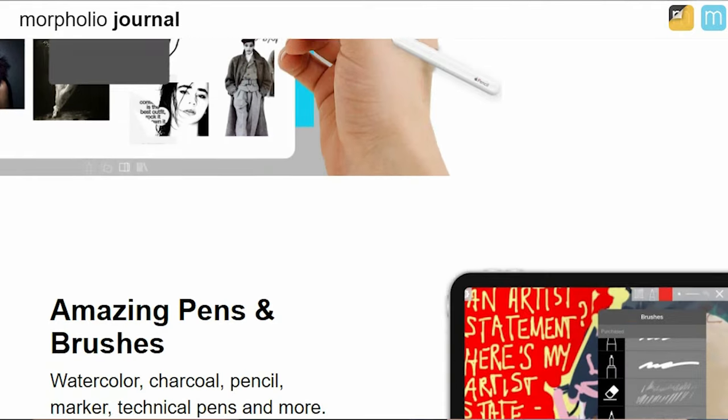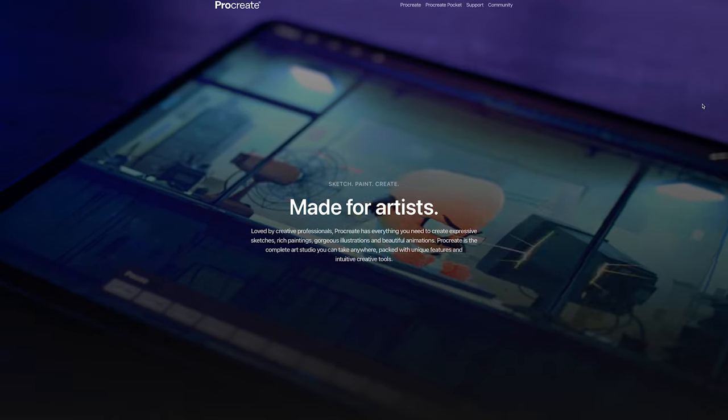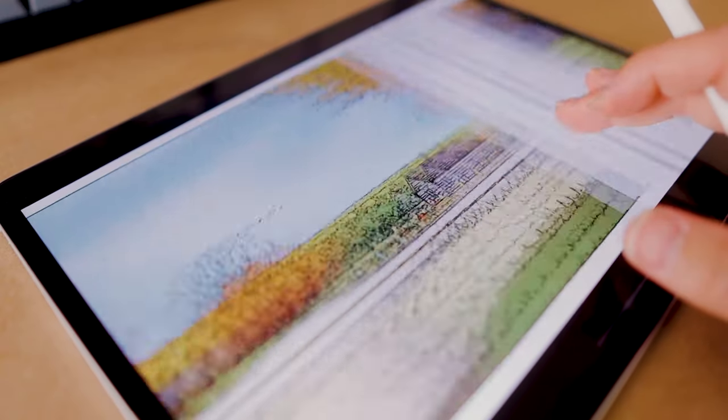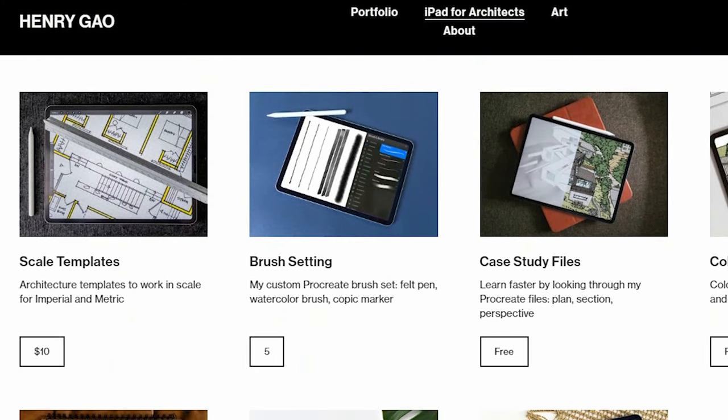To sum it all up: pick Morfolio Trace if your primary objective is to read PDFs, annotate, and redline with the ability to produce some technical drawings. Choose Procreate if you love to illustrate, produce provocative renderings, compelling drawings, and sketches with a robust suite of drawing tools. And if you're frustrated about needing to learn both, I've developed a suite of digital templates and guides that will make your transition to an architectural workflow much easier if you only want to stick with Procreate — you can find those in the description below.